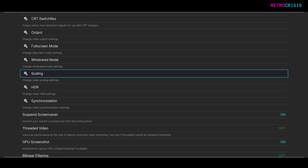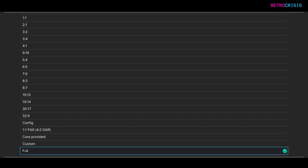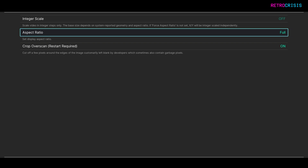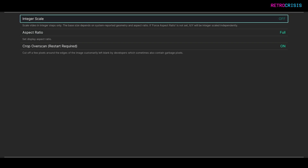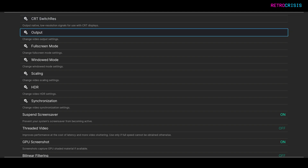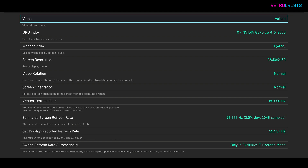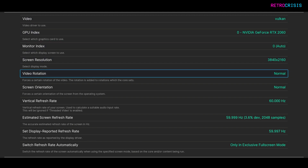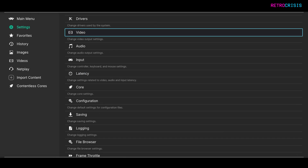Go to Scaling, Aspect Ratio, and make sure this is set to Full. Go up to Integer Scale and make sure this is Off. Go back and then go down to Output. Go down to Video Rotation, make sure this is set to Normal, and go back and back again.